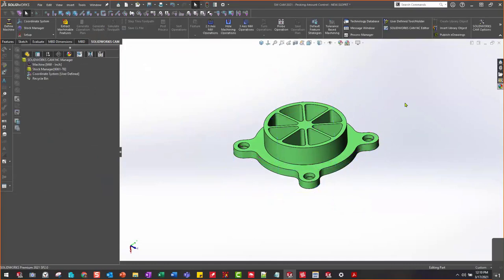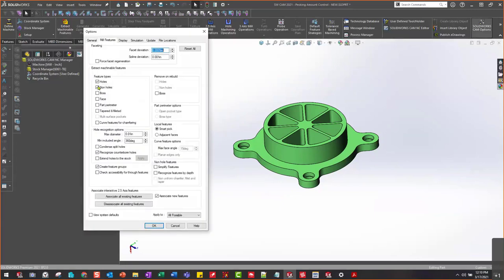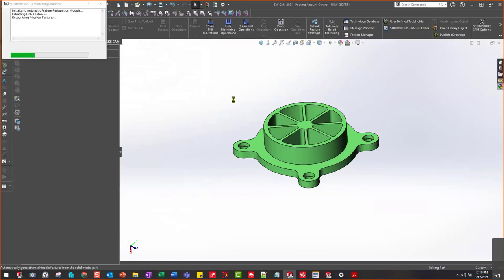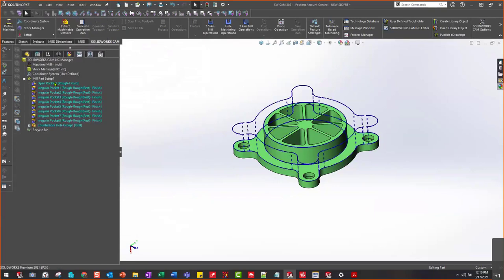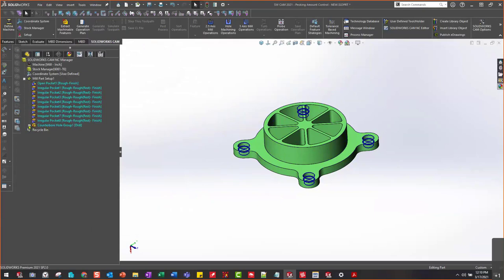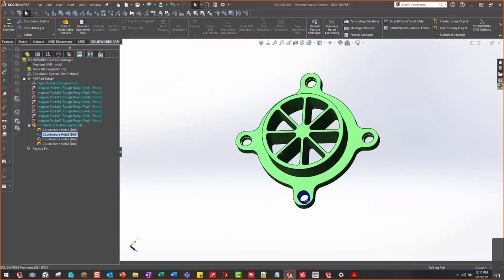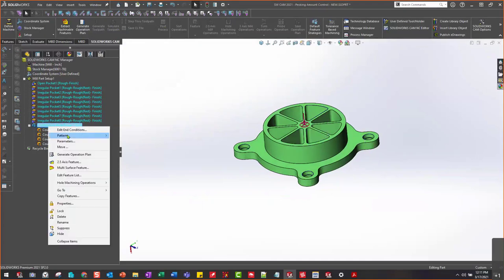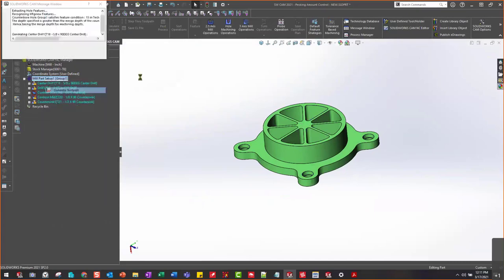I'm going to hide this just so it's not distracting us. Then I want to do options — I'm going to do polls here and I'm going to tell this I have drills, anything from an inch below. I'm going to go ahead and extract machinable features. It's going to go ahead and grab a little pocket — it doesn't matter to me right now. What I want to see here is my holes, which I can drill or machine. These are counter bolt holes.